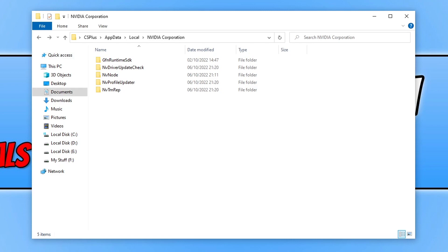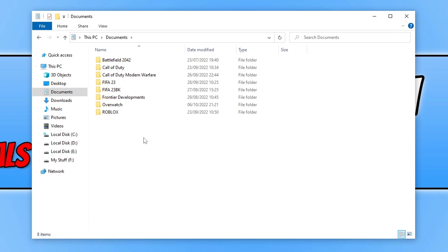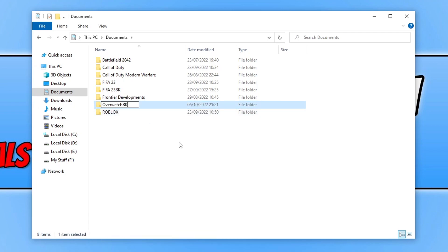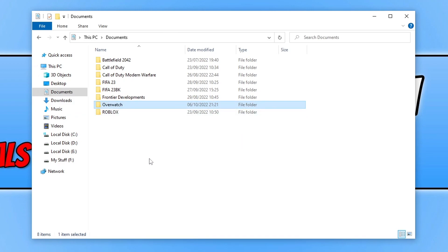Next, go to your Documents folder, find the Overwatch folder, right click it, and select Rename. Add 'BK' to the end and press Enter — this will reset all your in-game graphics settings back to default values. Launch the game and see if that fixed the issue. If it didn't help, you can rename the folder back and delete the new folder that was created to restore your old settings.